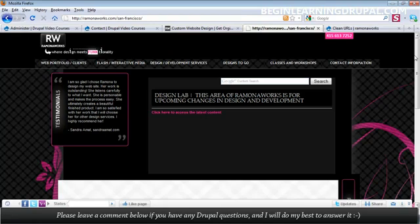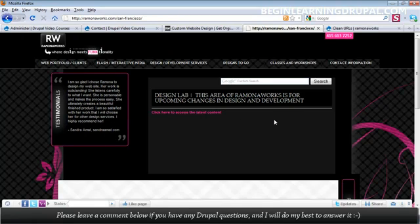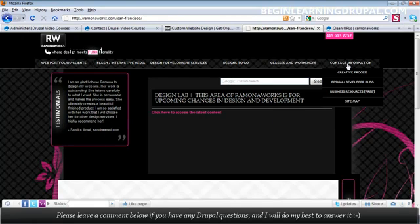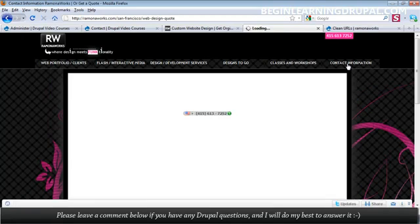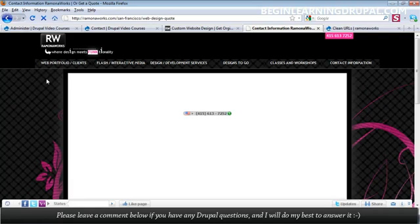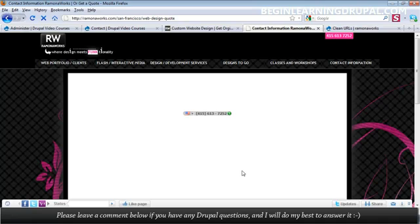Or you can even take a design and make customizations on that design. See this page right here? It has this testimonials block and then some content here. Whereas if I clicked on contact information, it doesn't have that testimonials block and just has the phone number. So you can make customizations within a design.